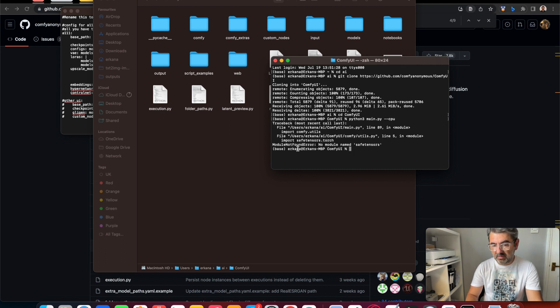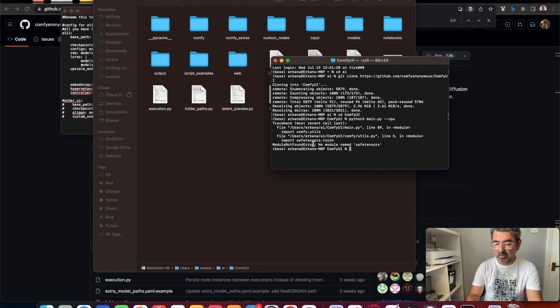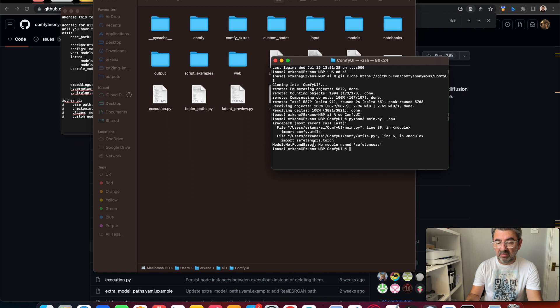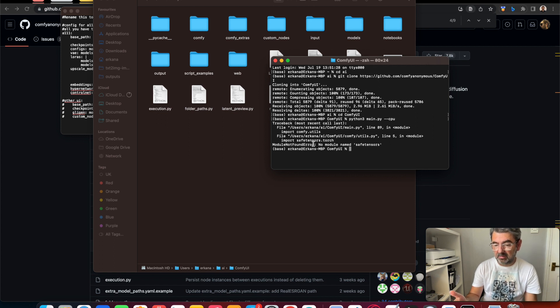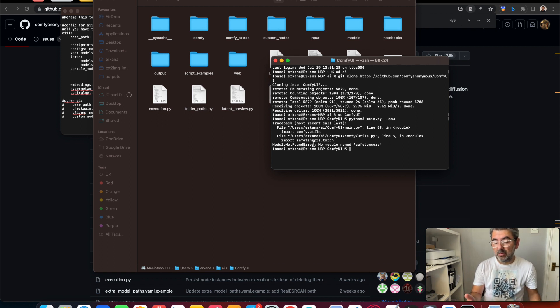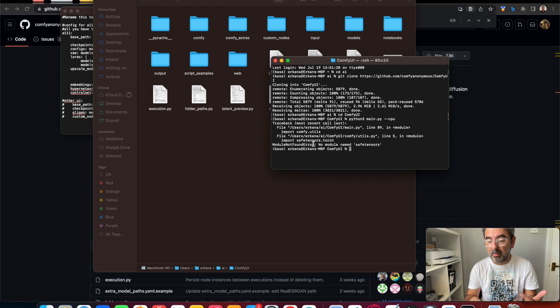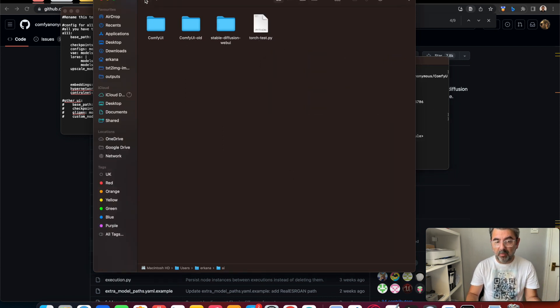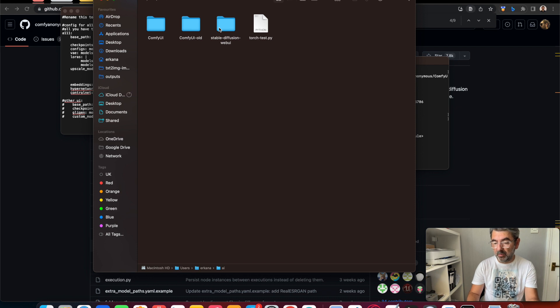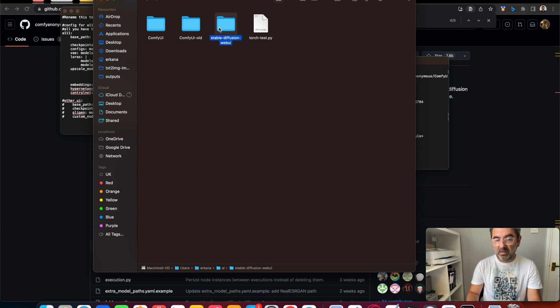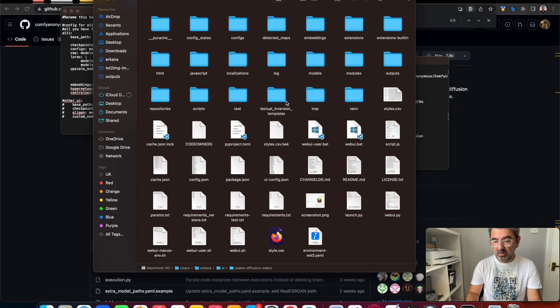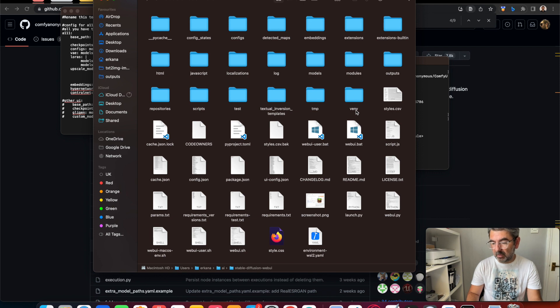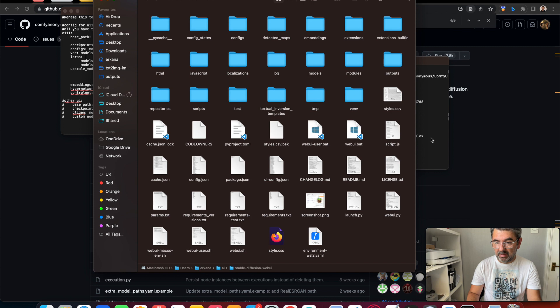Because we need some requirements. We need to install some libraries. We should download some requirements. But we already have Stable Diffusion WebUI, so we can use the virtual environment folder for ComfyUI.